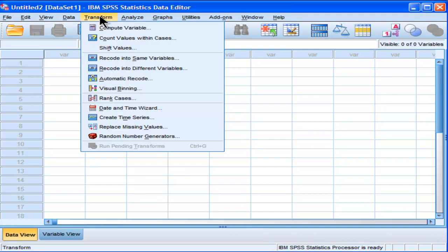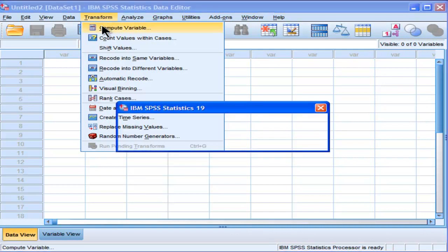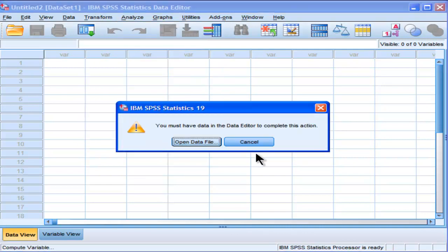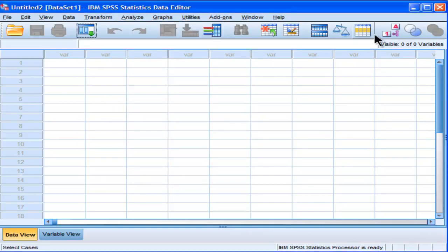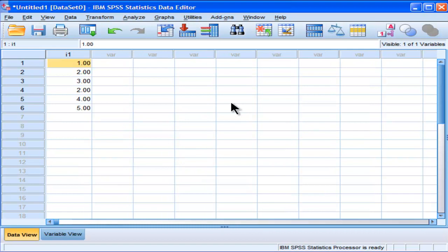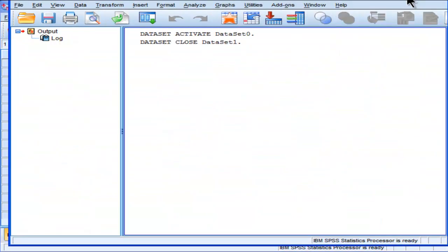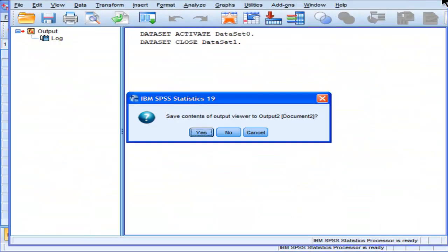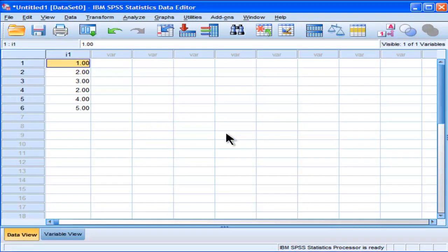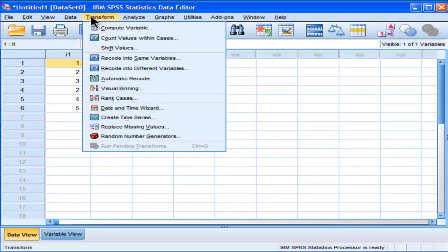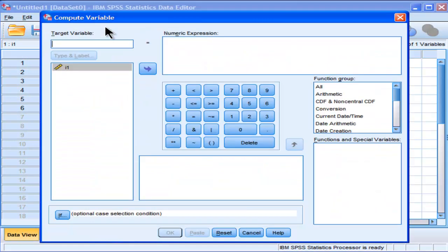Transform, I use this quite often. The compute is like a calculator, and it allows you to calculate various new variables.